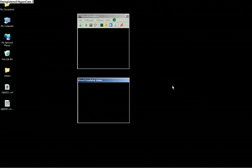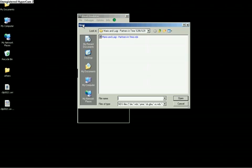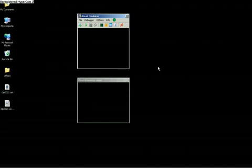Hello, I'm going to show you how to open a save file and other things in NDS emulator. First, I'm going to select Mario and Luigi Partners in Time to show you how to open a save file.